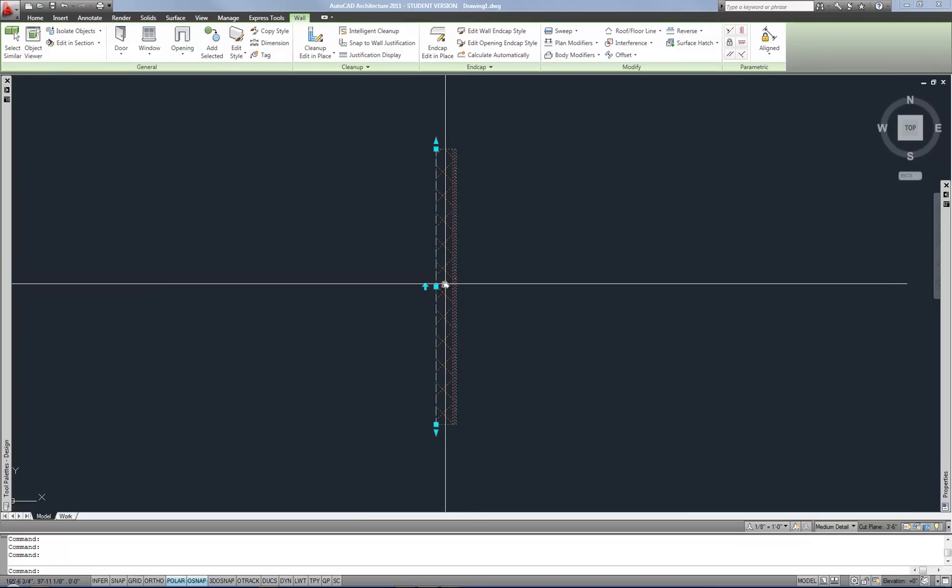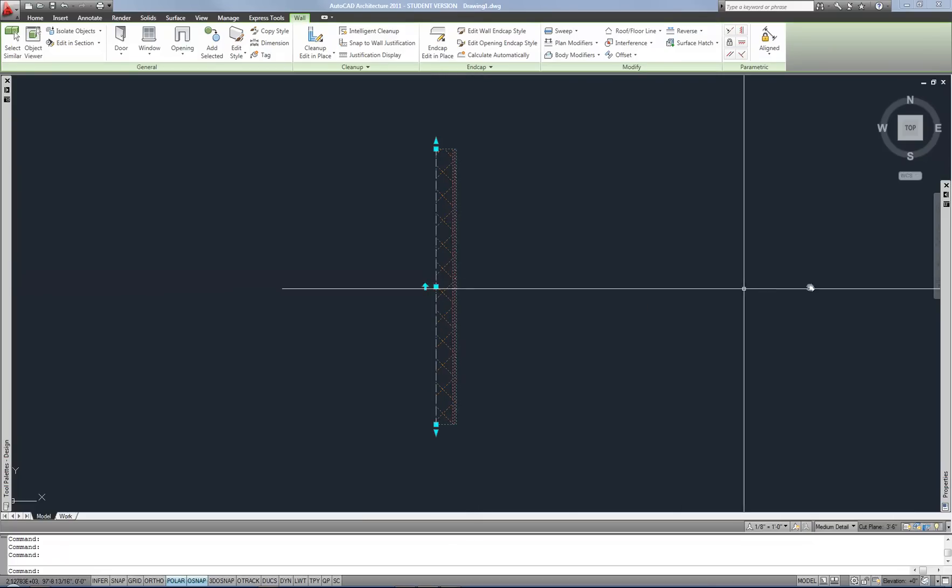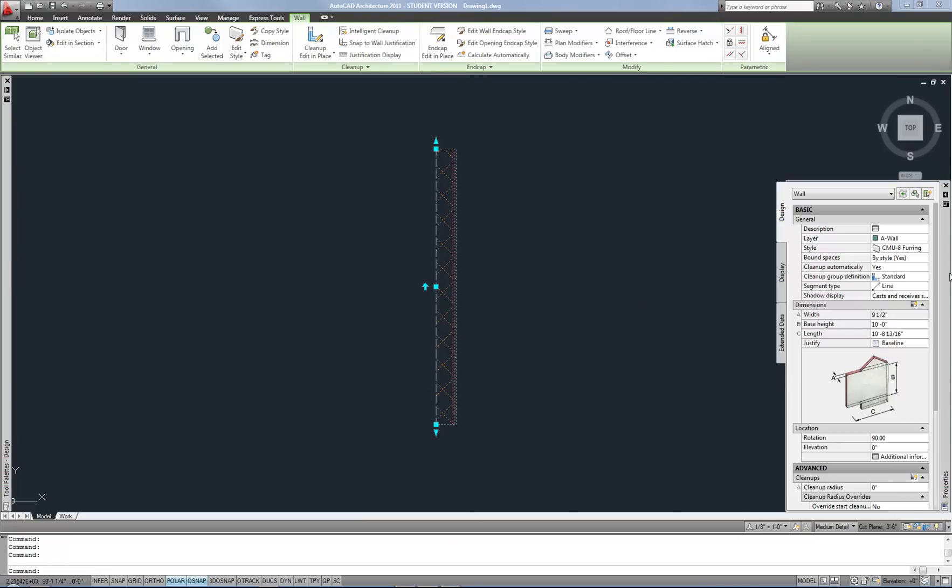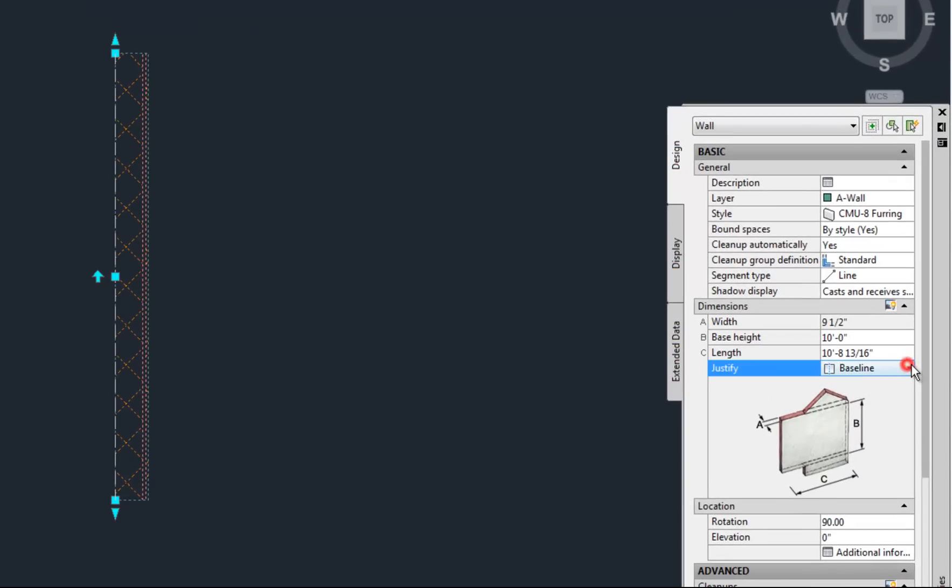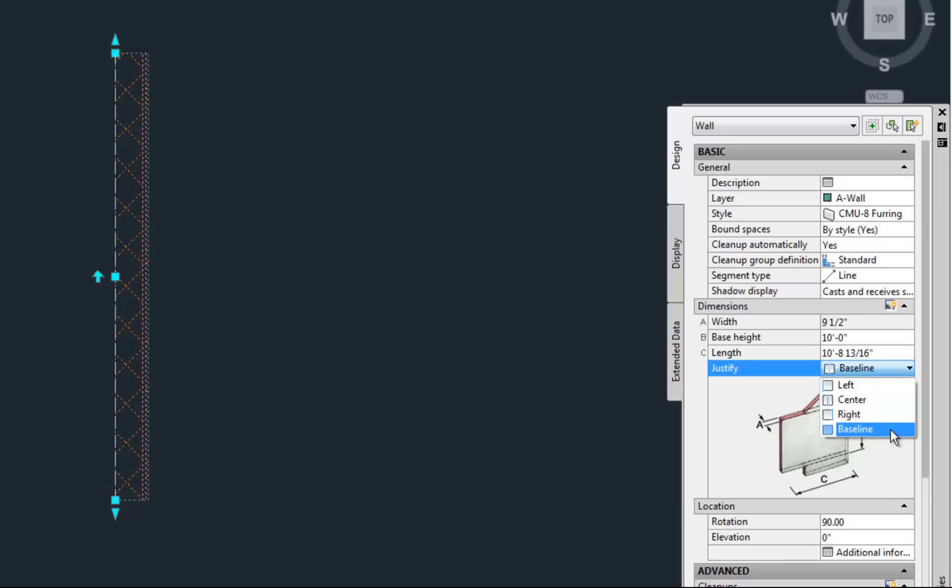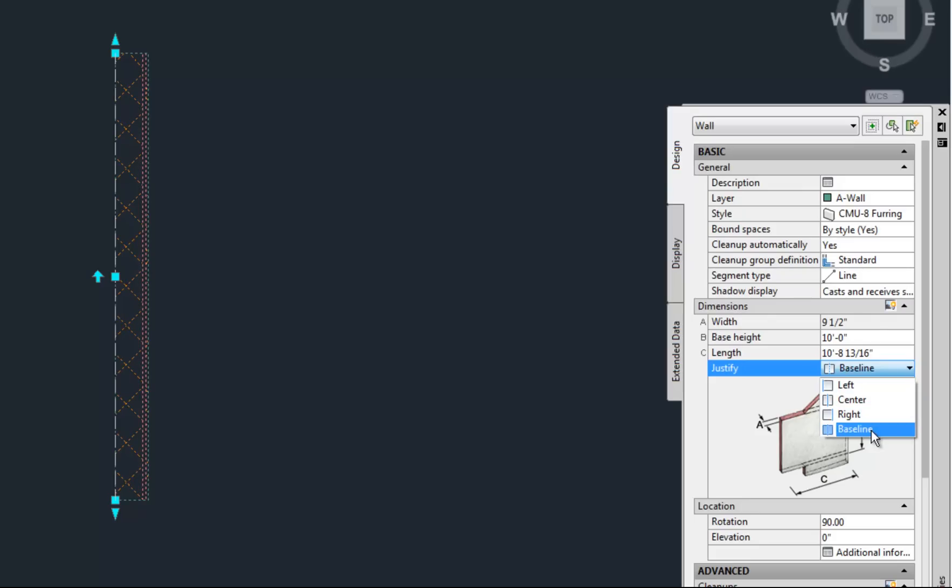Now on the other hand, in the properties palette, you can go over here and see a justification, left, center, right, and baseline. Baseline basically is going to be similar to either left, center, or right. It depends on how the wall is constructed in the style. So you can also change this here, the justification.